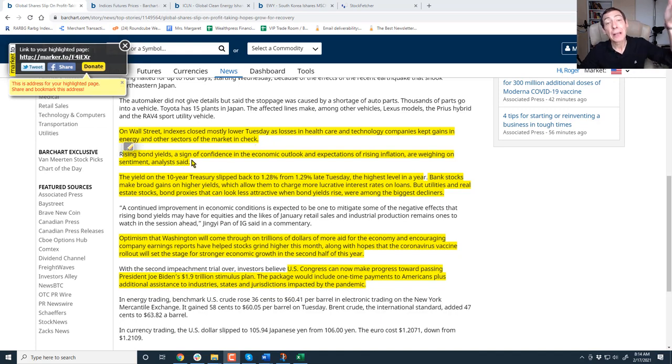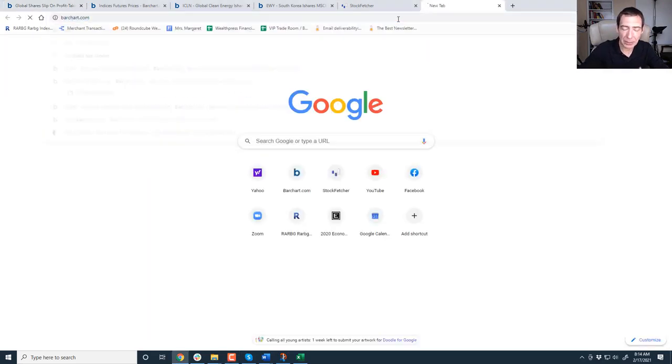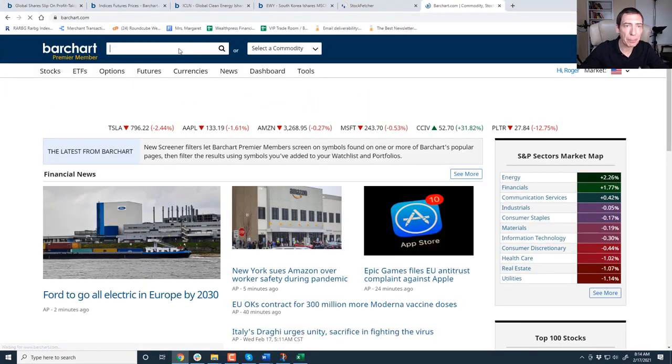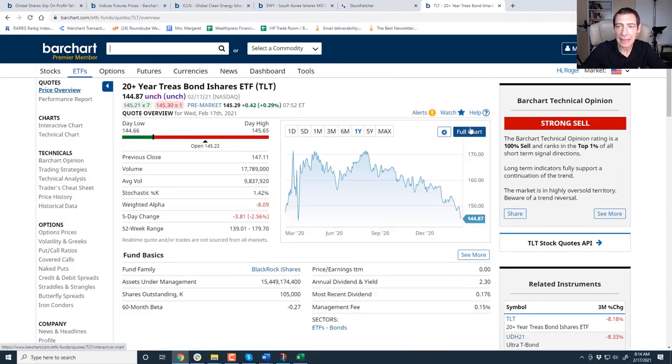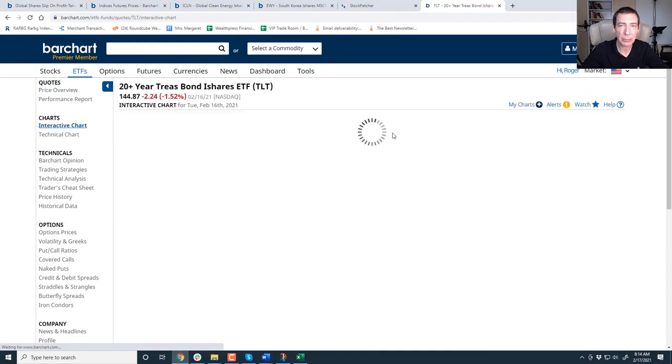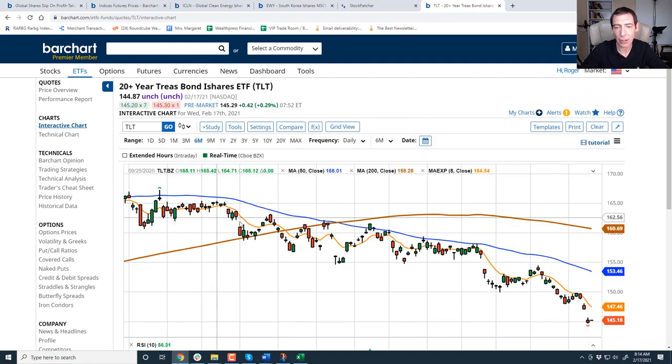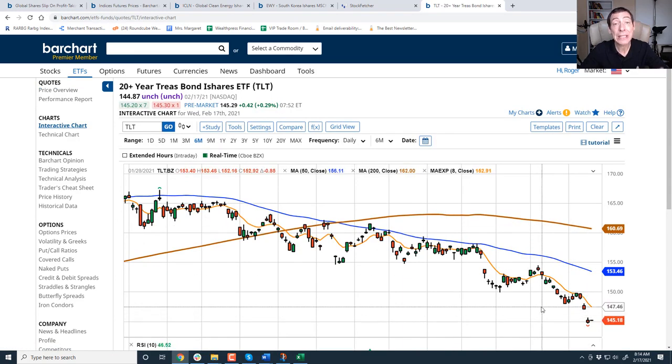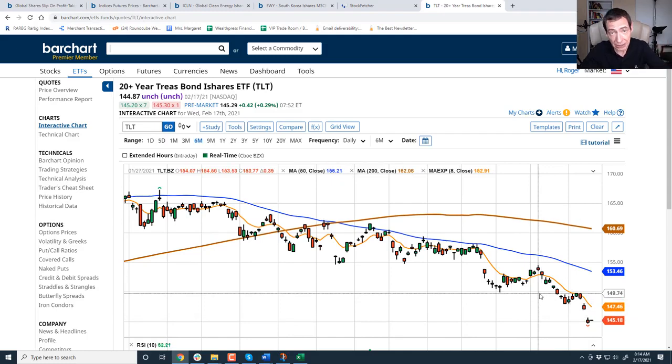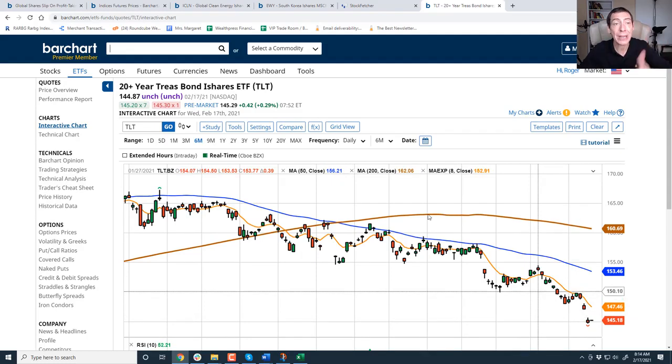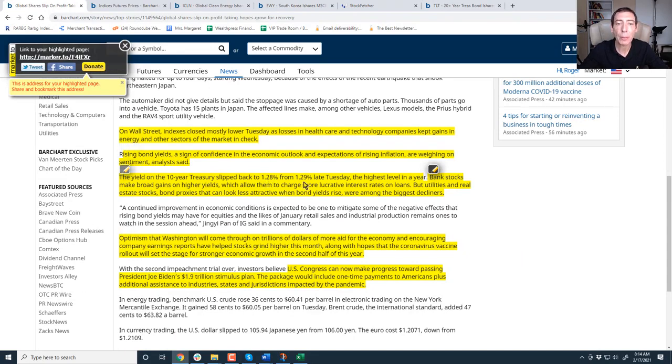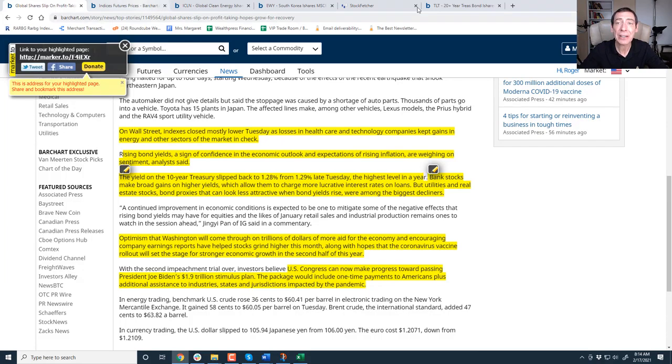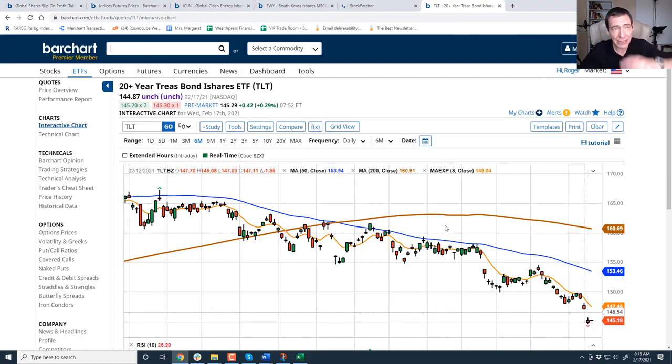Rising bond yield. I'll show you interest rates right now, but to give you an idea of what I'm talking about, let me just show you bond yields. This is the 10-year bond. And remember, there's an inverse relationship between interest rates and bonds. And this thing is just falling. So yields, interest yields are going higher, bond price is going lower, interest rates going higher. So in light of that, let's talk about this. The yield on the 10-year treasury slipped back 1.28 from 1.29 late Tuesday, the highest level in a year. The lowest level in a year. You see that? Inverse. They're inverse. Just keep that in mind.